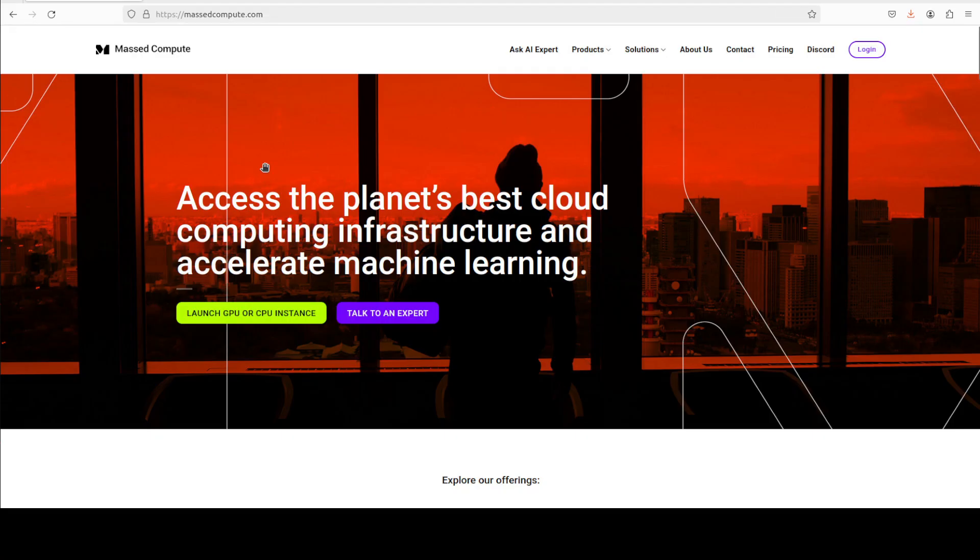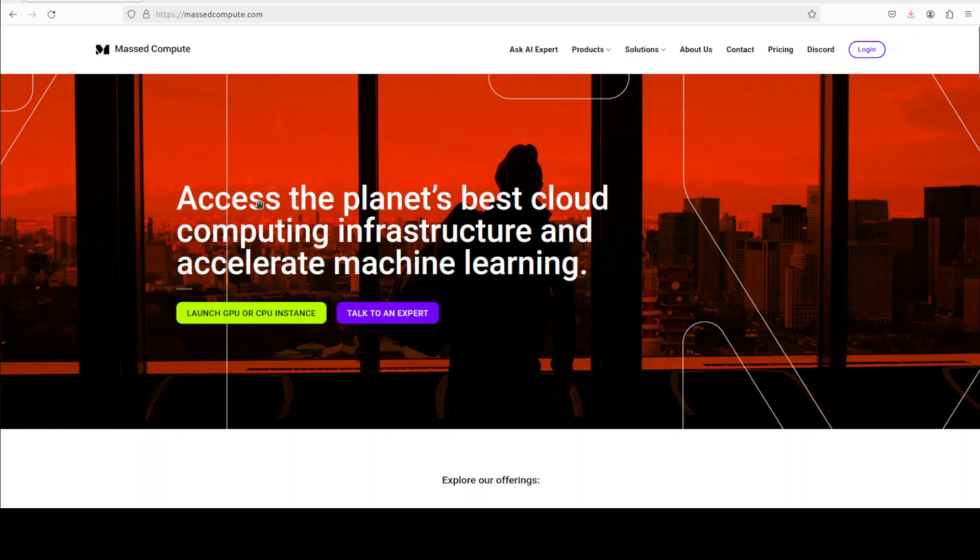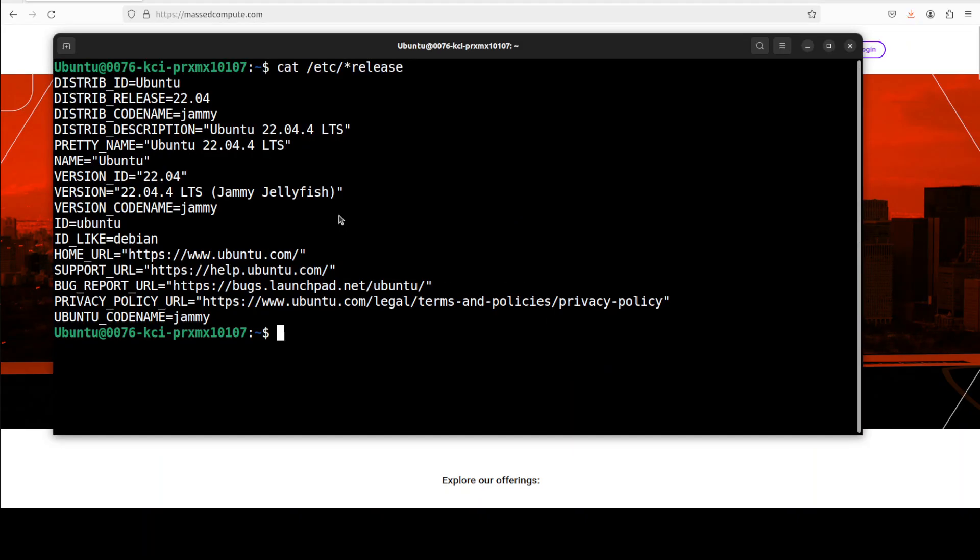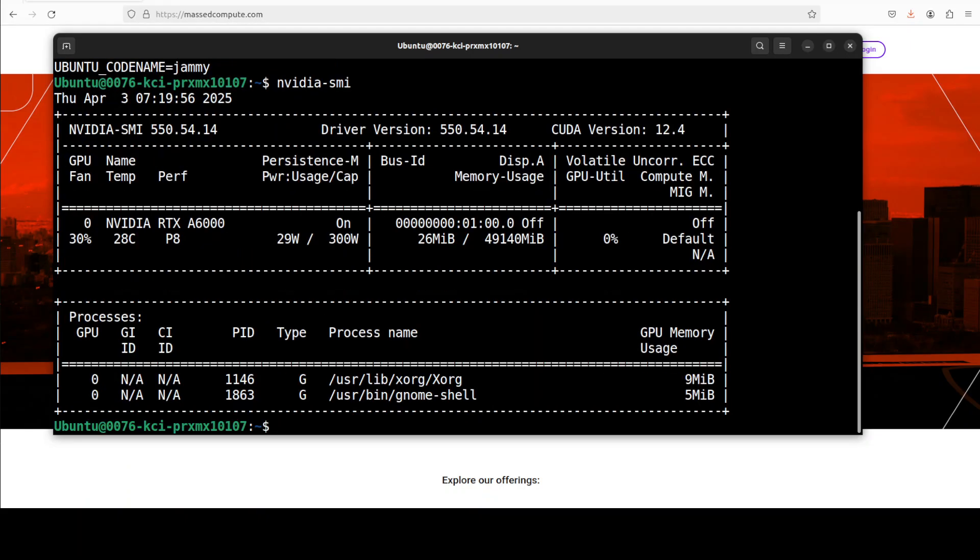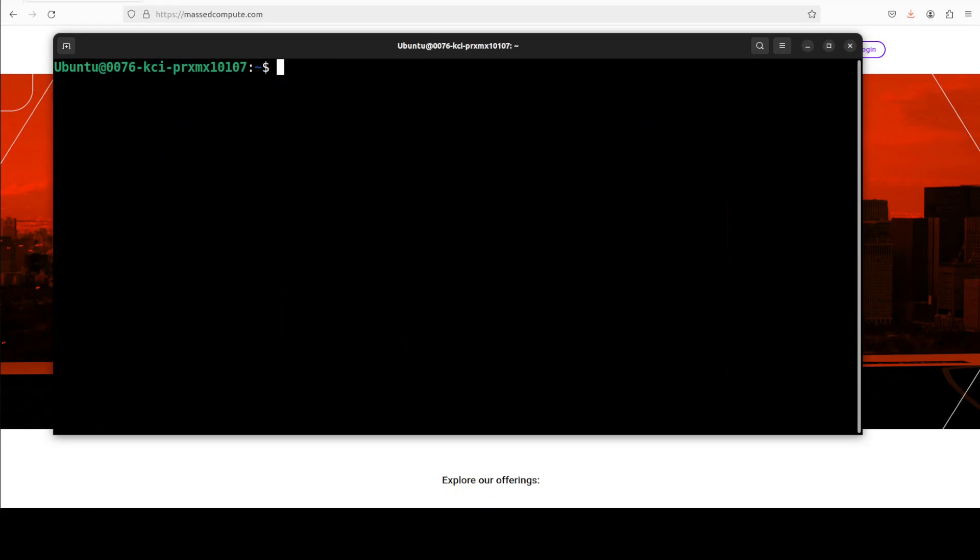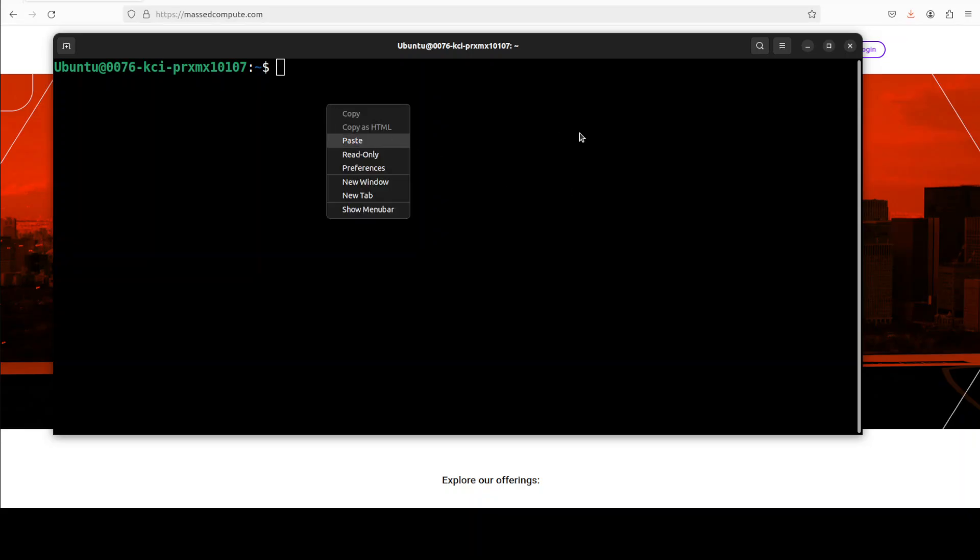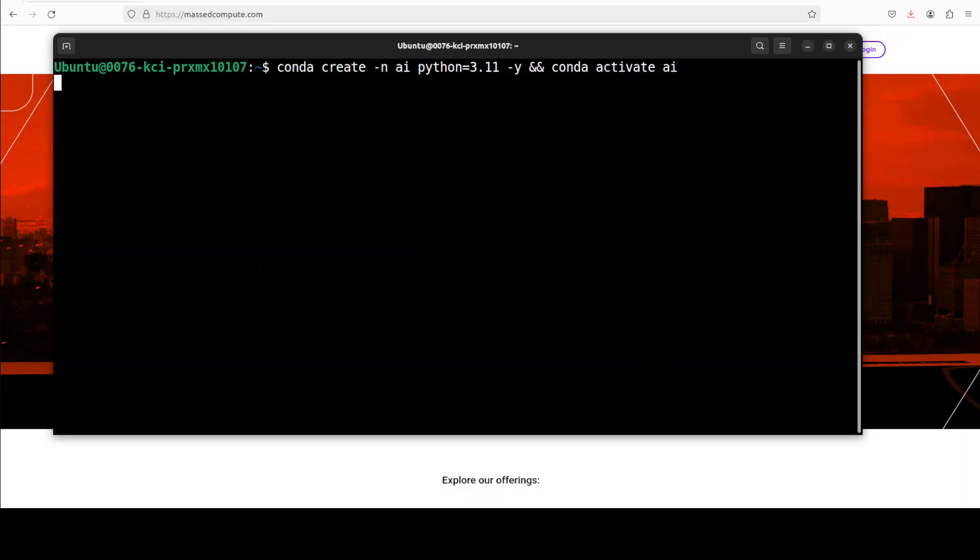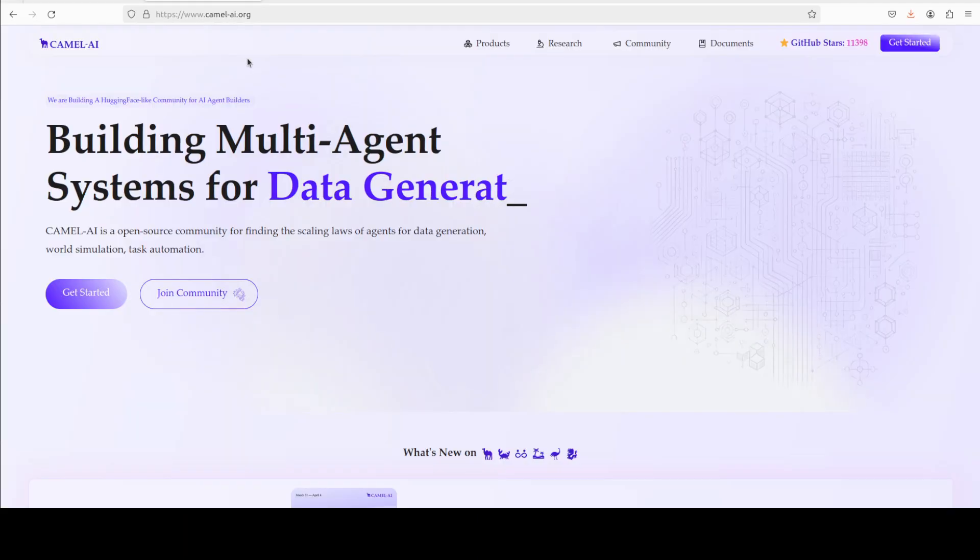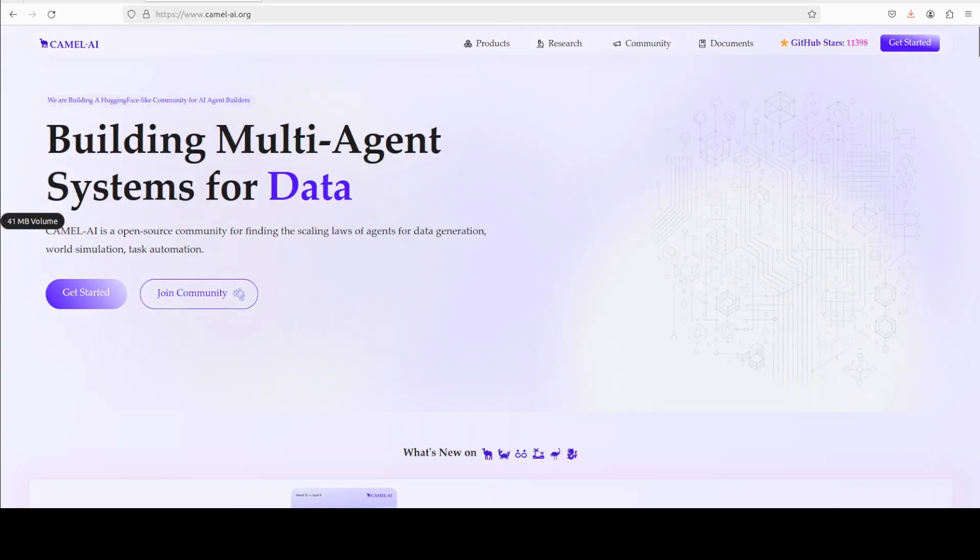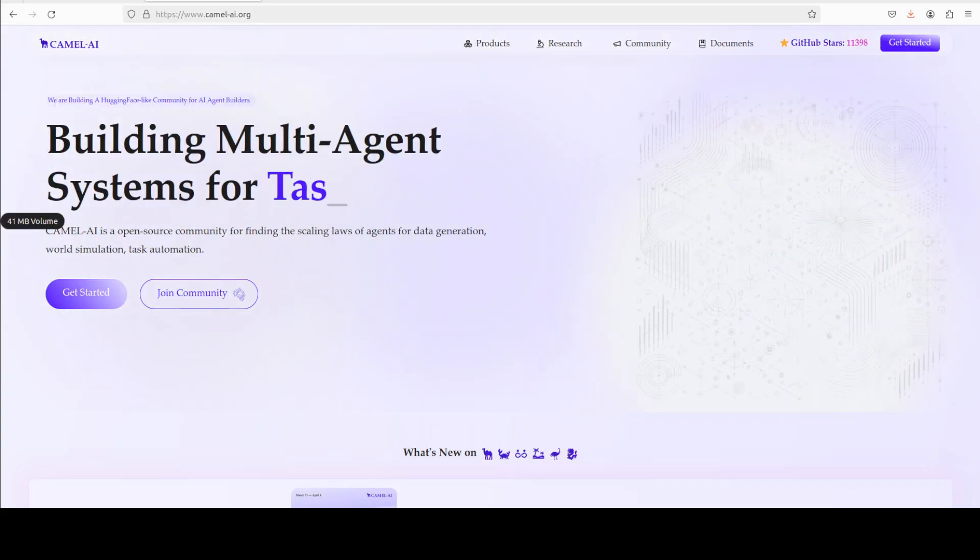Let me also give a huge thanks to Massed Compute who are sponsoring the VM and GPU for this video. If you're looking to rent a GPU at very affordable prices, you can find the link to their website in the video's description with a discount coupon code of 50% for a range of GPUs. This is my Ubuntu system with an NVIDIA RTX A6000 with 48GB of VRAM.